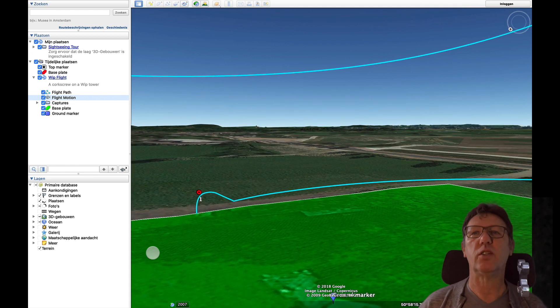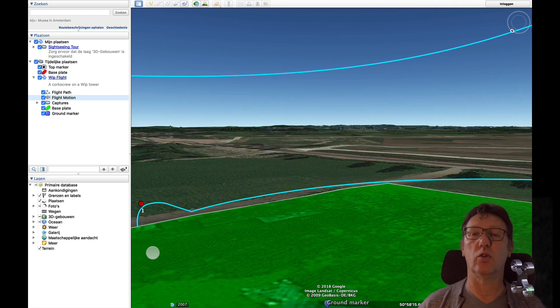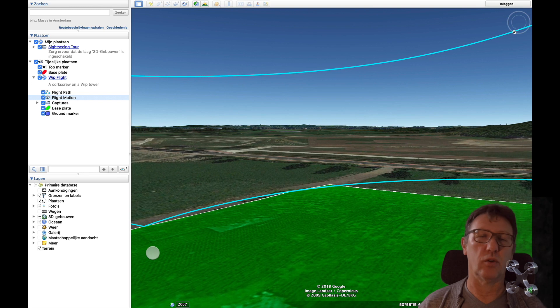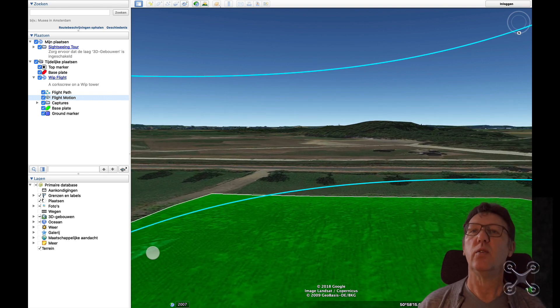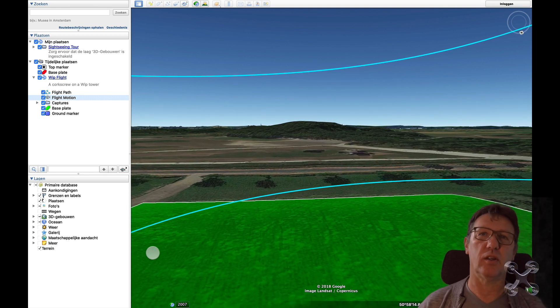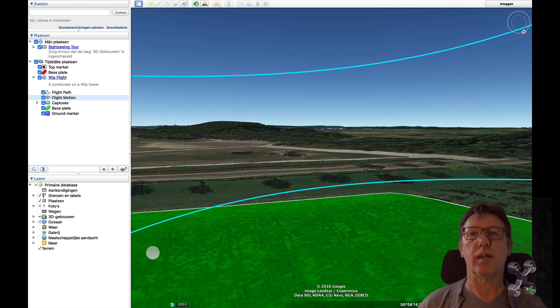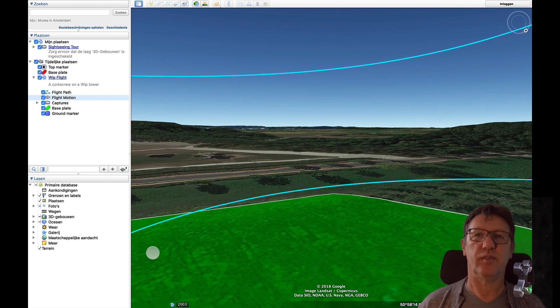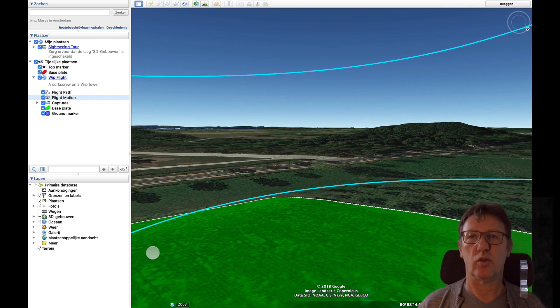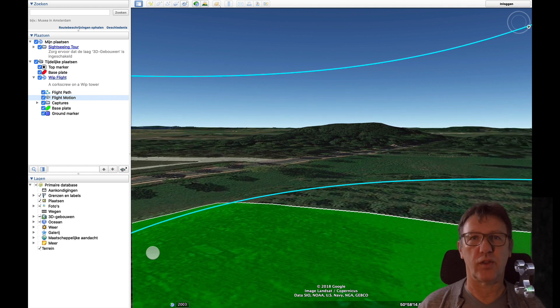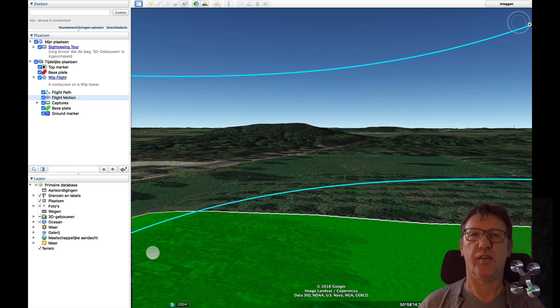When you have set your both polygons on one or three, whatever you want, and you have placed your markers, now you can play around with the 3D views of Google Earth. Have fun.